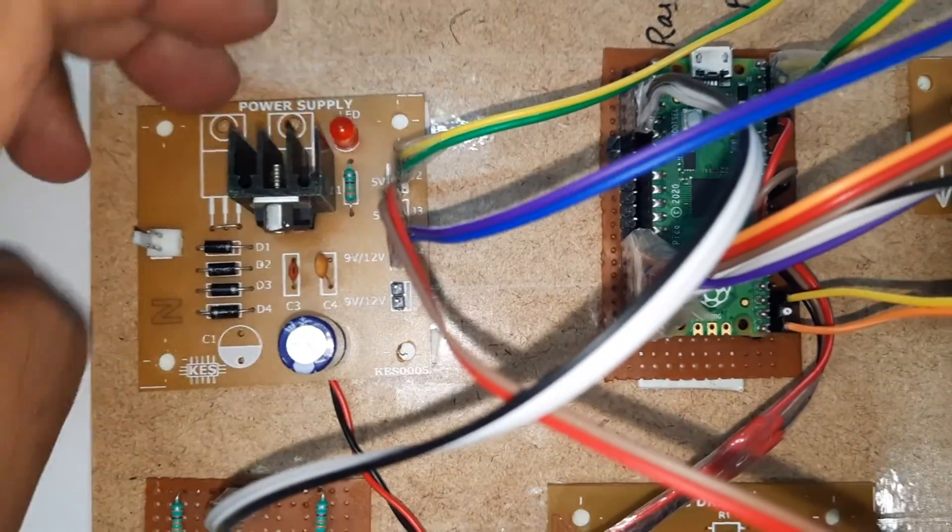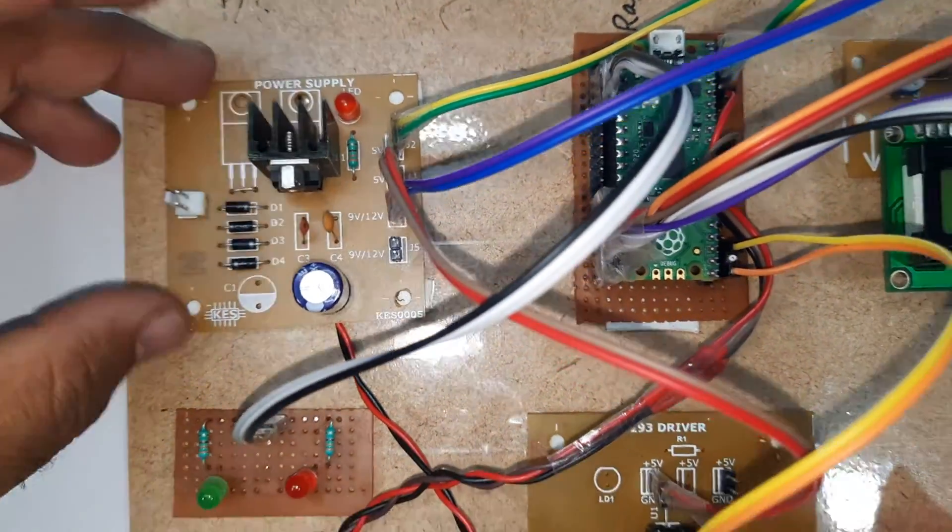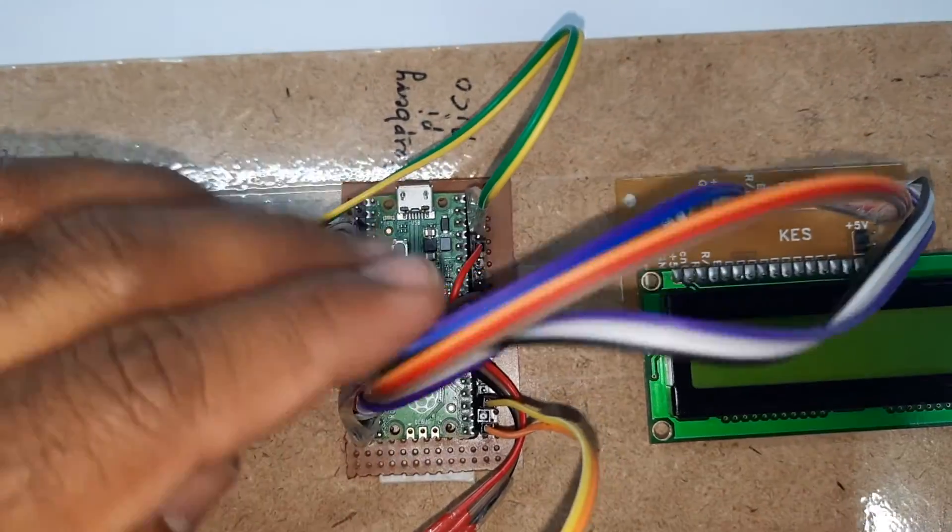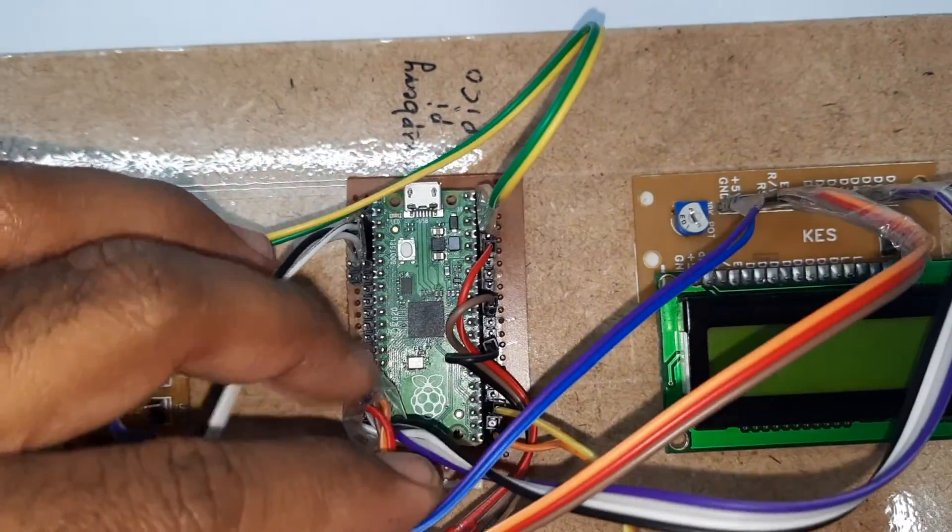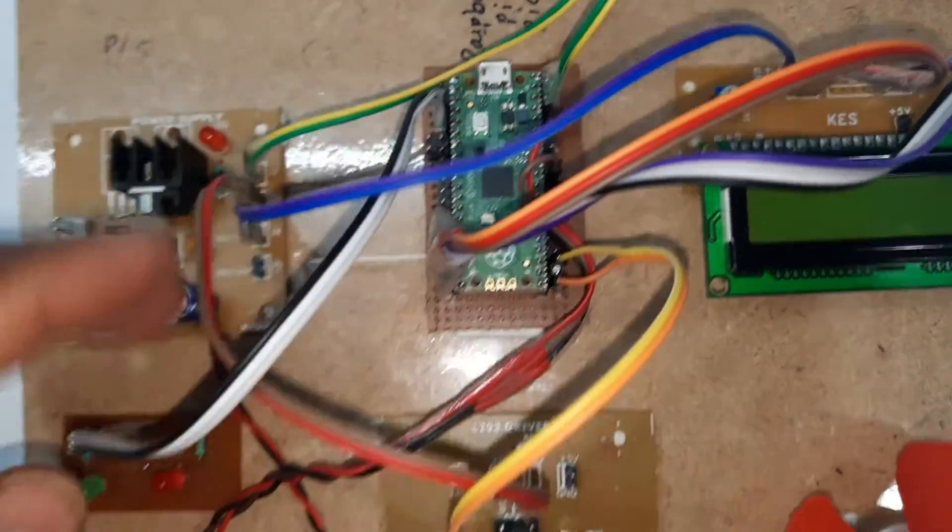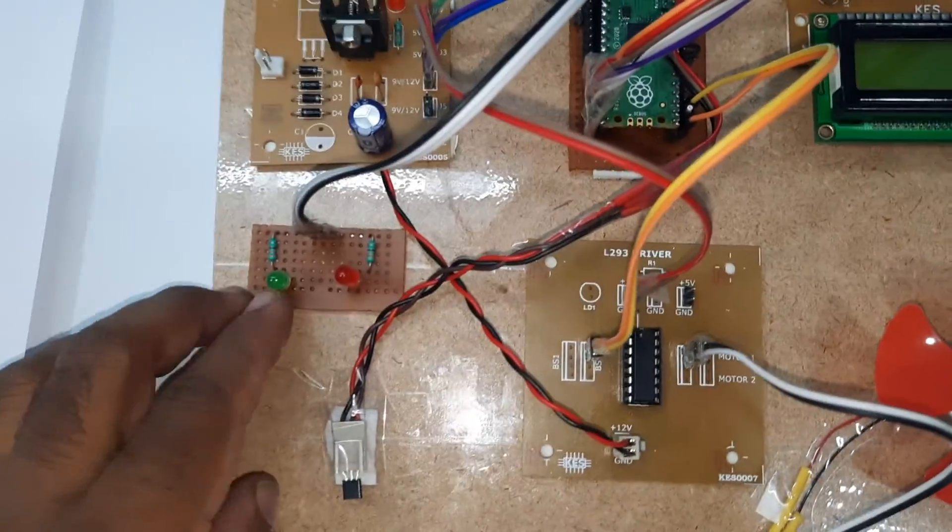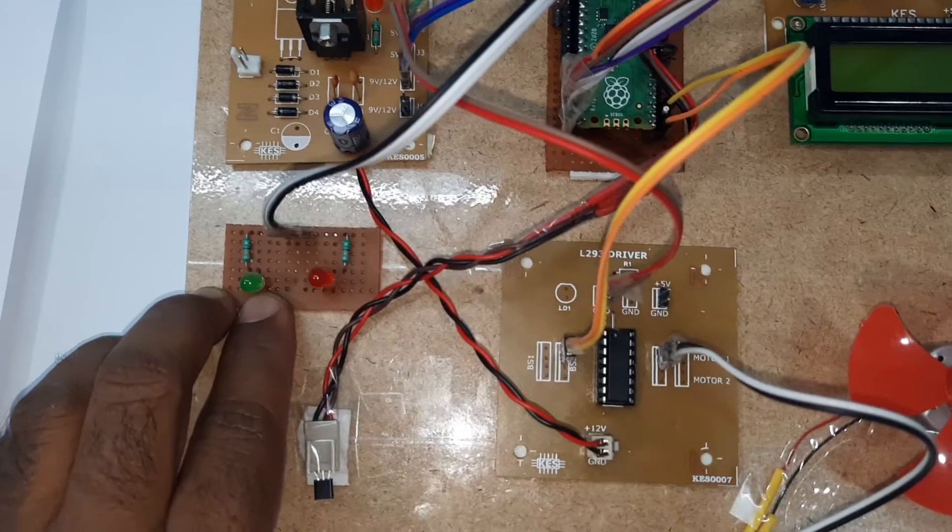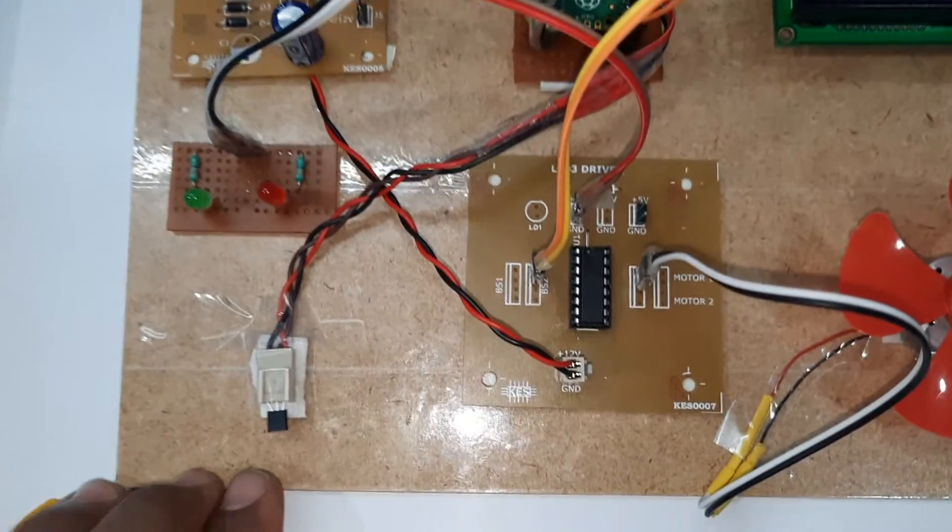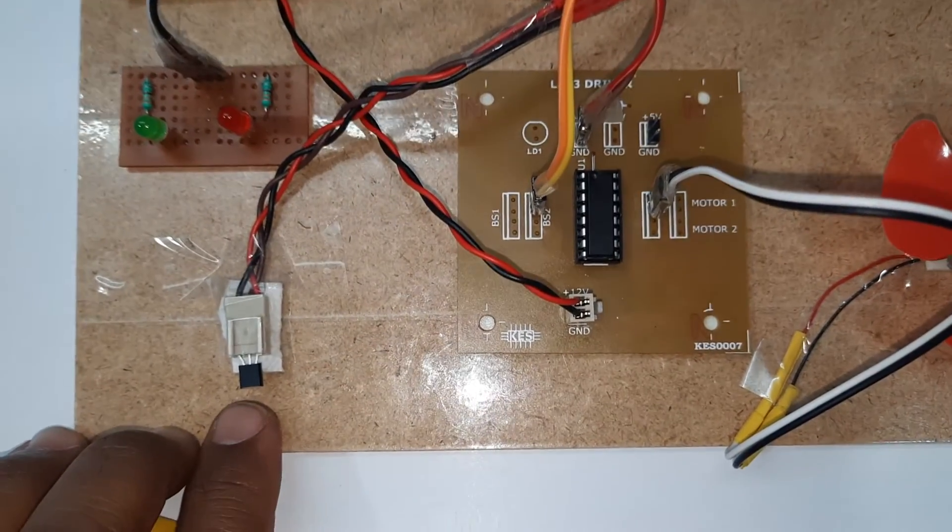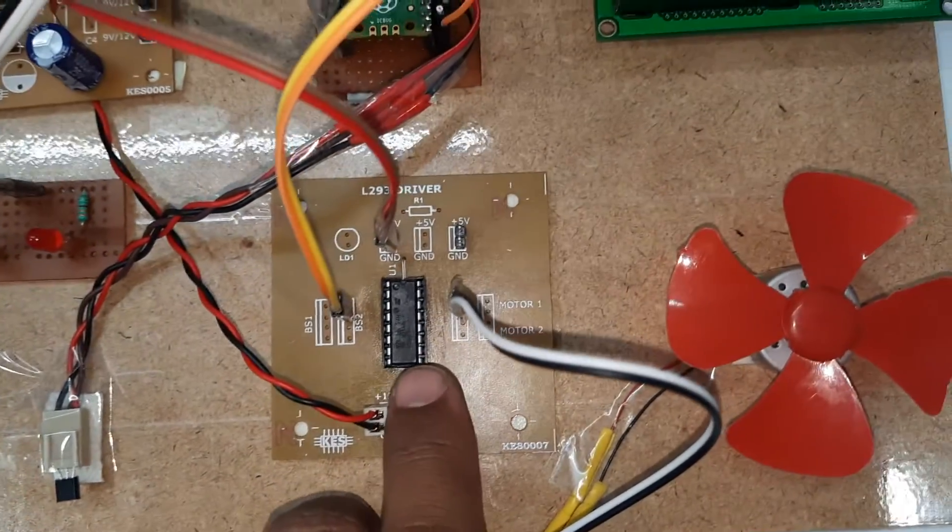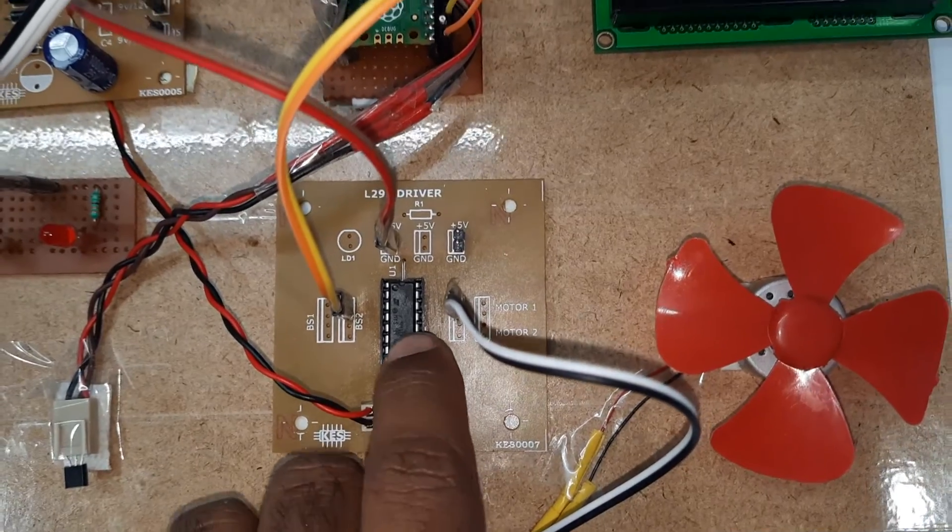Raspberry Pi Pico module, two and three connected with red LED and green LED. LM35 temperature sensor, L293D driver IC, and one small DC motor.